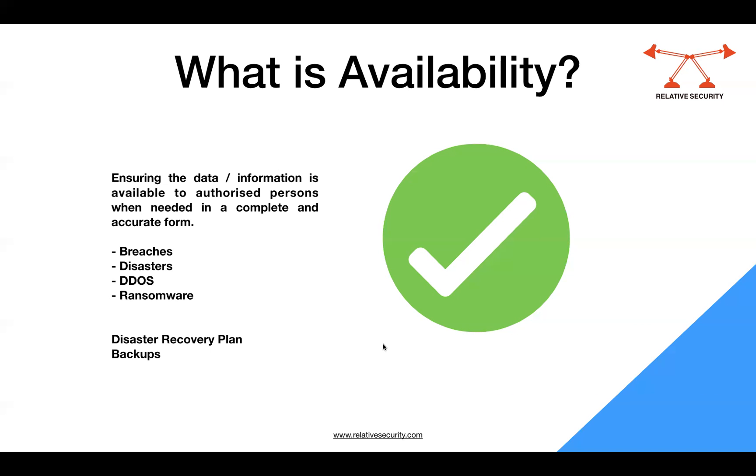So for example, you are looking for some data and your database is not available, or if it is available the data is there but it's not in the right form, it's not complete, it's just giving you half of the picture. Would it be useful for you? No, it's not going to be useful. So to ensure that the data is useful, data is accurate and is available to the right person, that is availability.